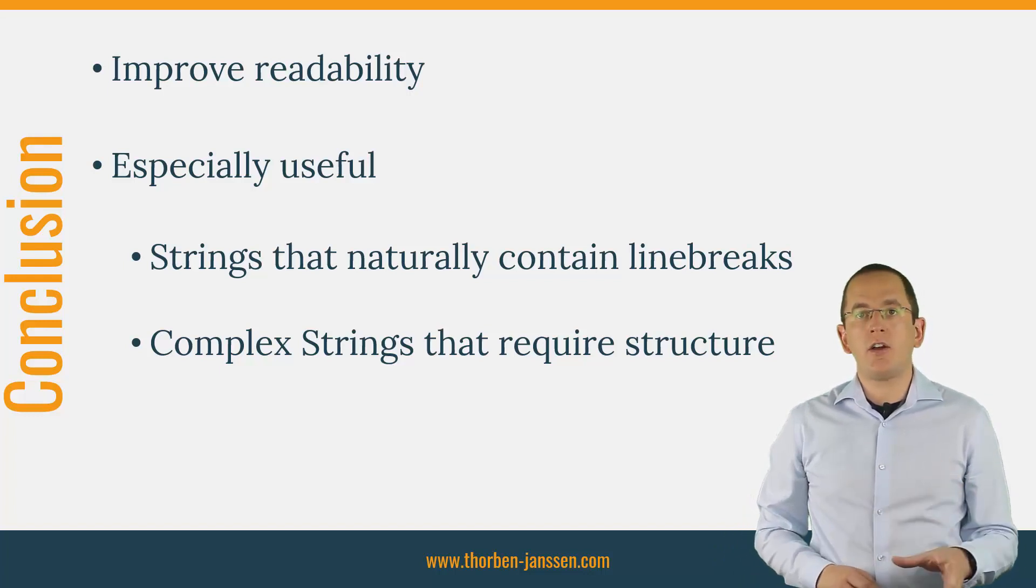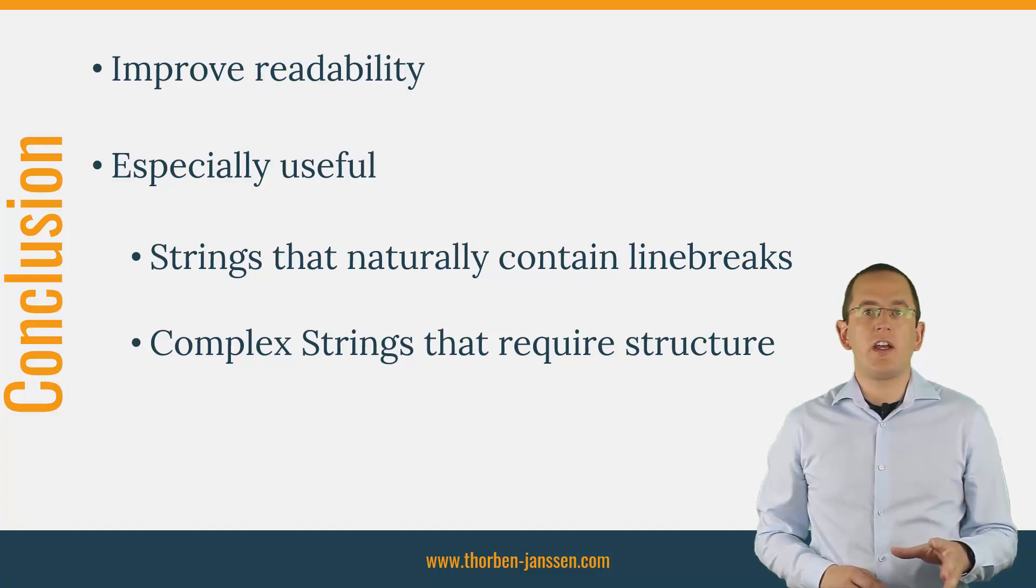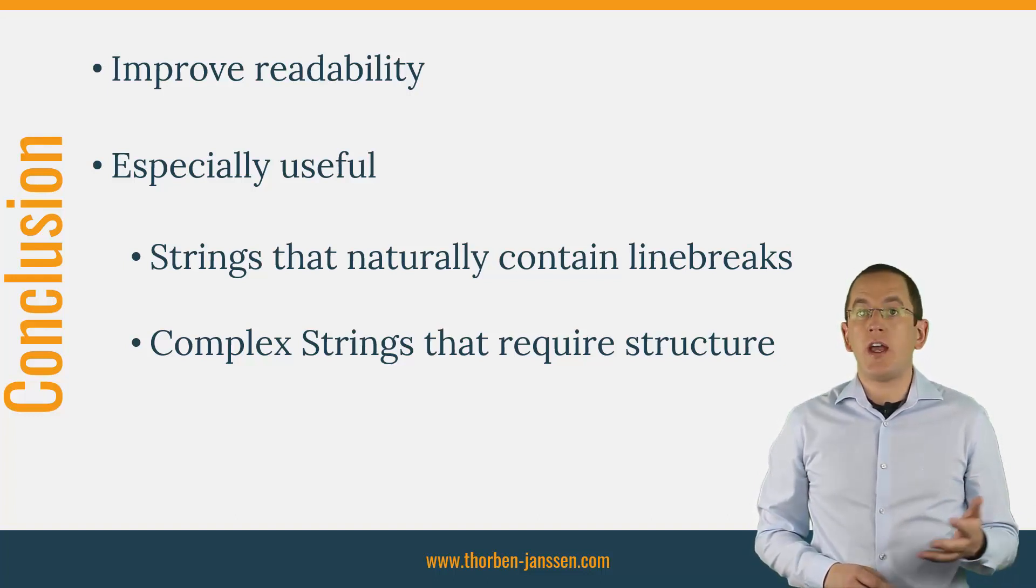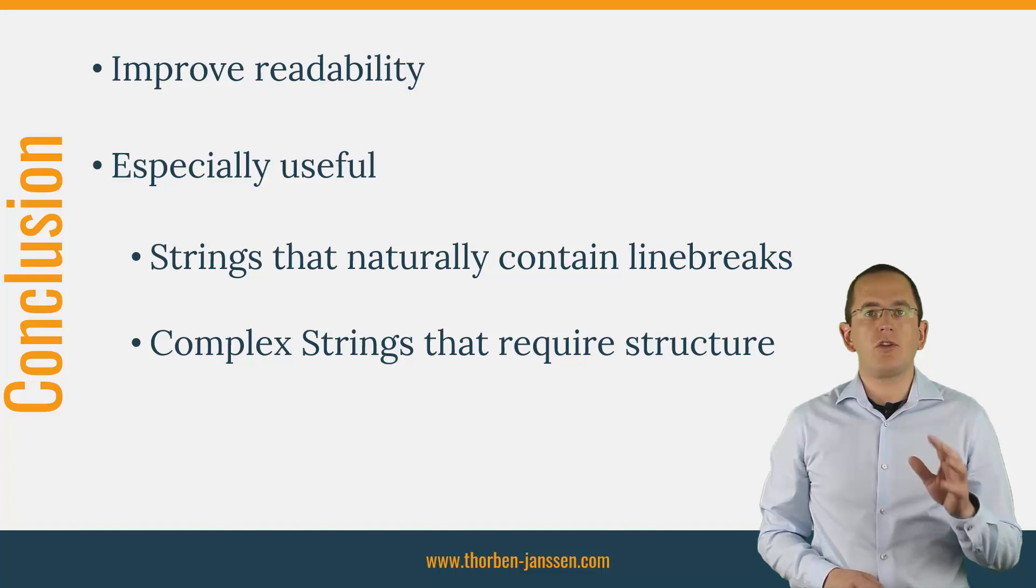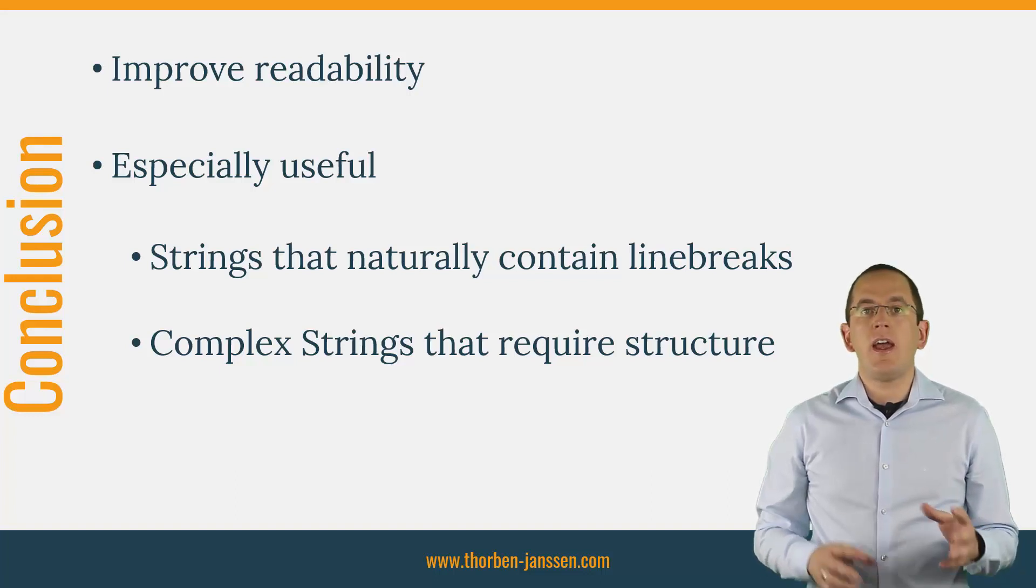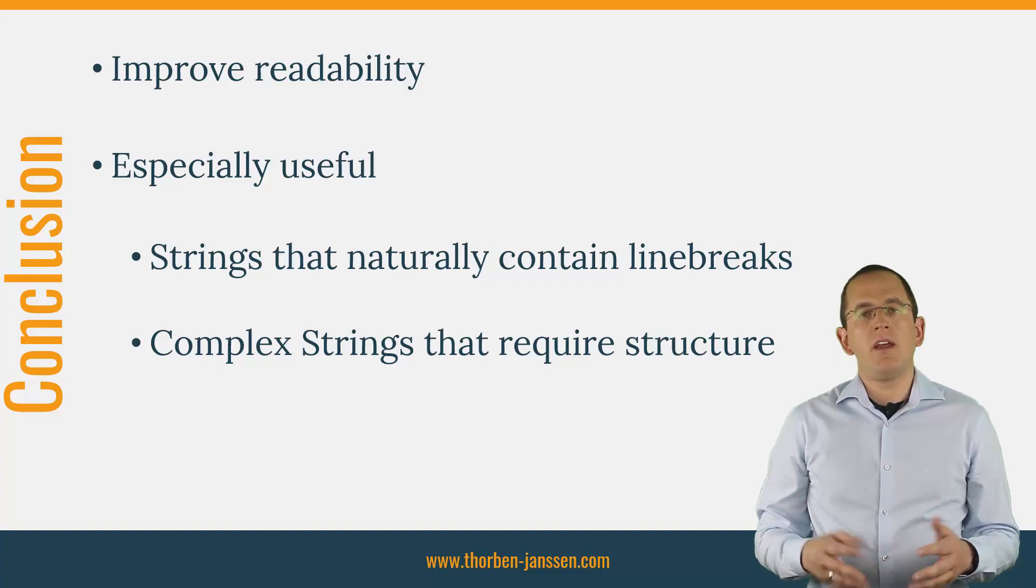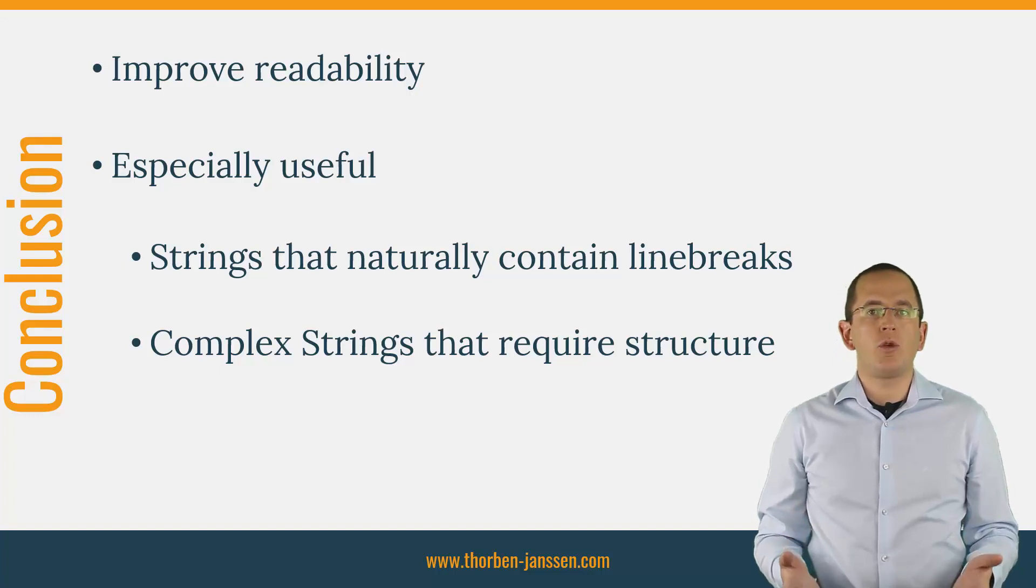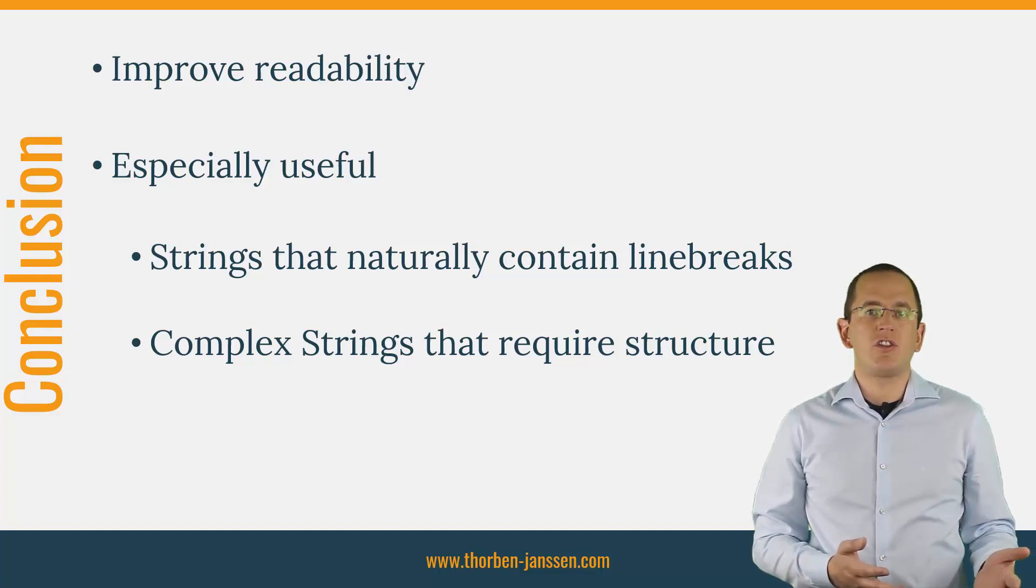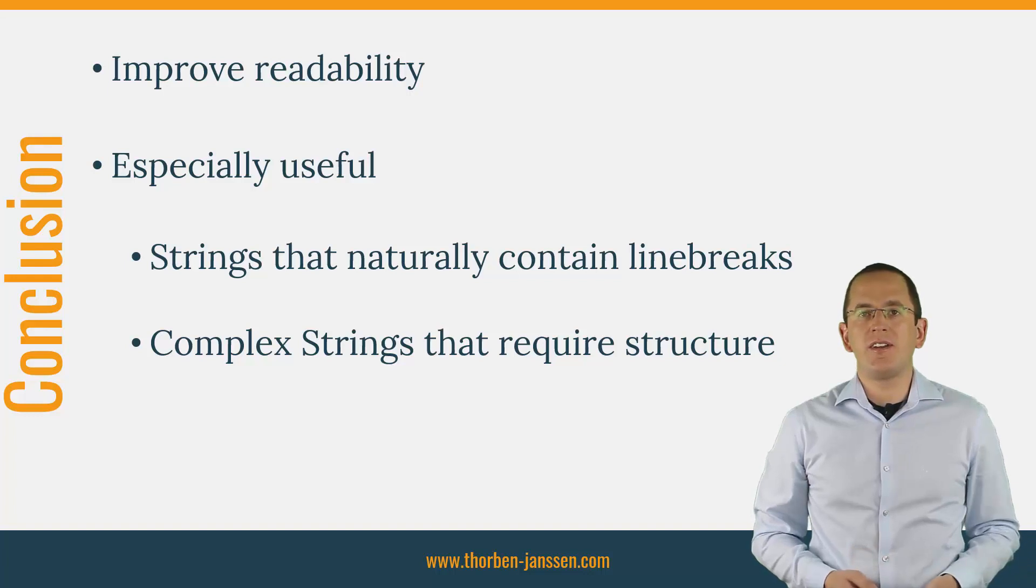With JPA and Hibernate, you create a lot of strings that belong in the second category. Especially queries get often long and complex. Spreading them over multiple lines allows you to structure them visually and to improve their readability. I'm sure that it won't take long until everyone uses Java text blocks to write their queries.